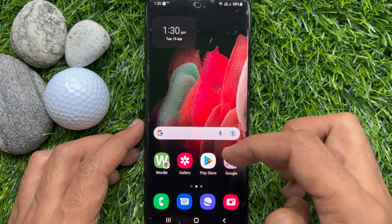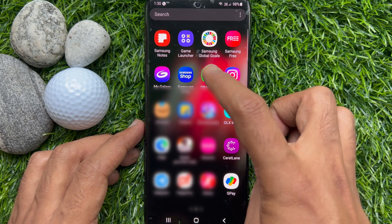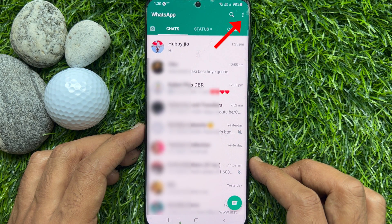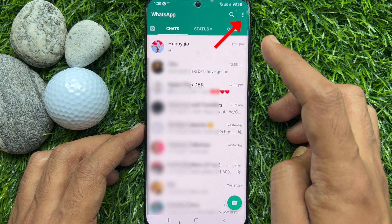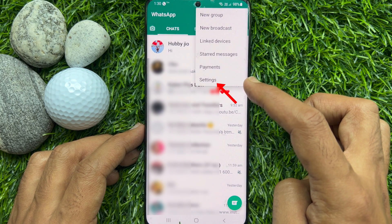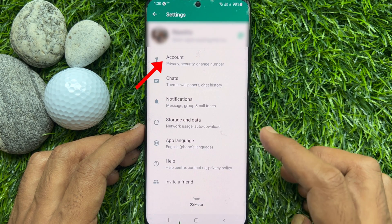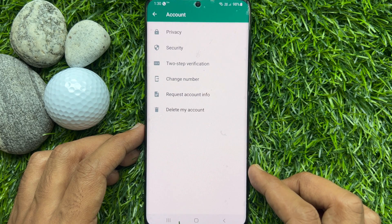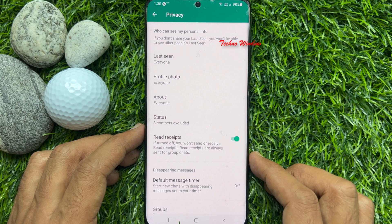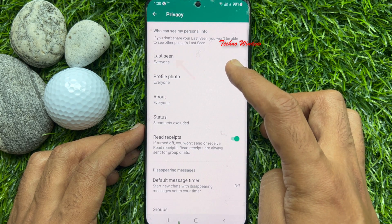To hide last seen status from specific contacts on WhatsApp, first open the WhatsApp app. From Chats, tap the three dots on the top right, then tap Settings. From WhatsApp Settings, tap Account, then tap Privacy. Here you will see Last Seen set to Everyone.